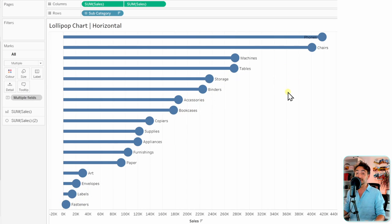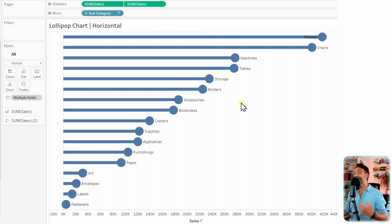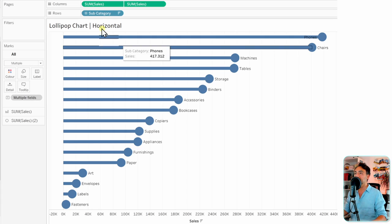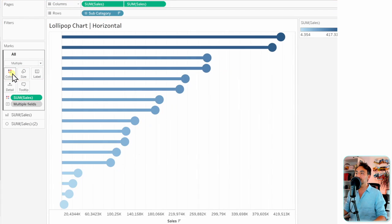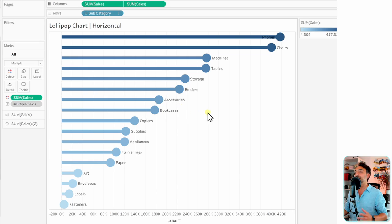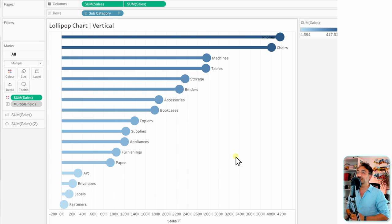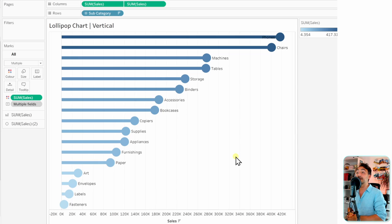One more thing we can do is add coloring. Let's take the sum of sales and put it on the colors. With that we have a really nice rank chart for the subcategories. Okay, so now let's see quickly the second type: a vertical lollipop chart.